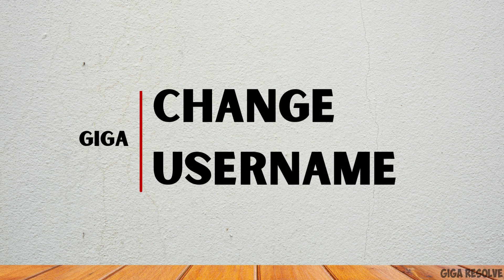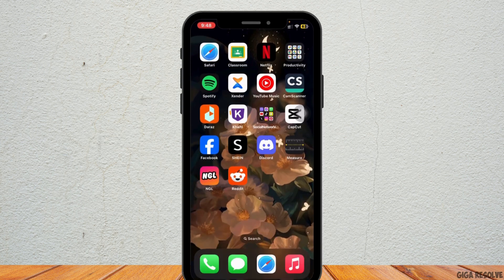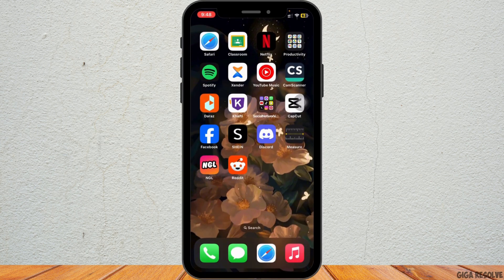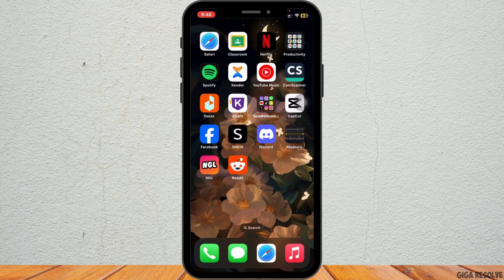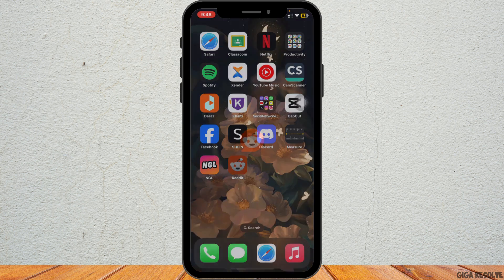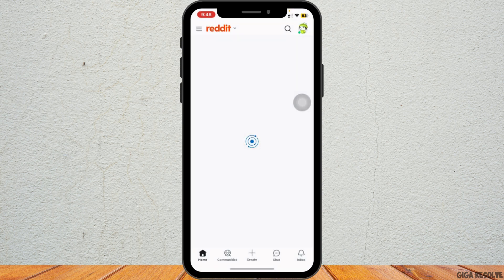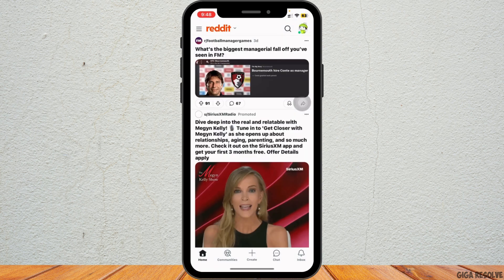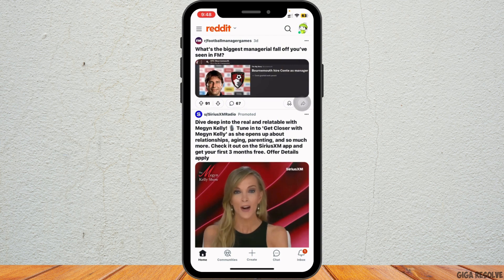How to change your username on Reddit. Hey everybody and welcome back to our channel. Let's get started. First, open the Reddit app on your device and make sure you are logged into your account.